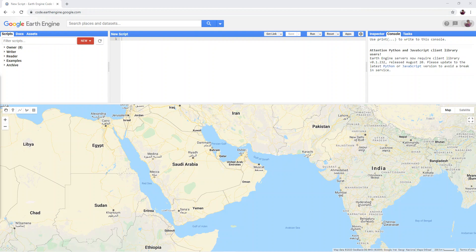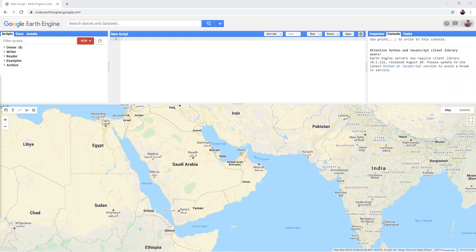Unlike QGIS, which is controlled through a graphical user interface, Google Earth Engine relies on scripts, programming codes that give the platform its instructions.